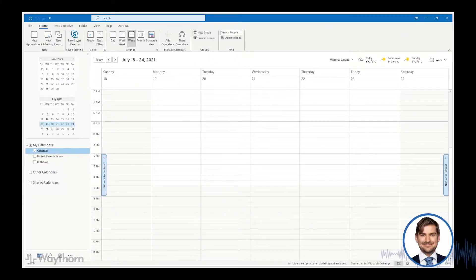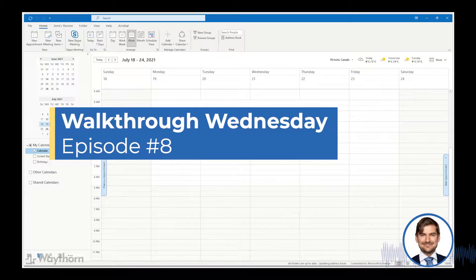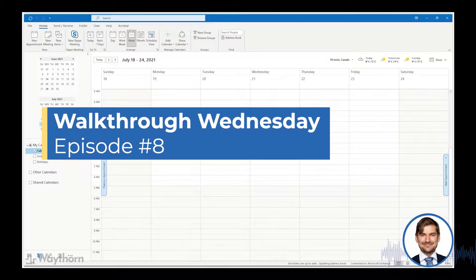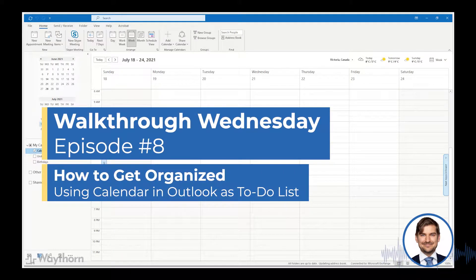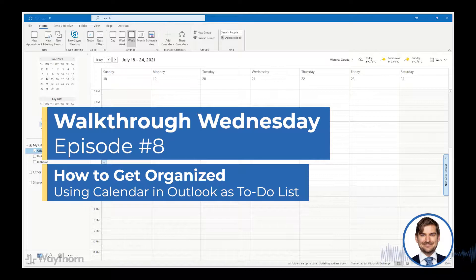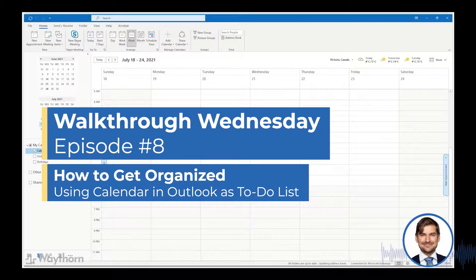Hi everyone, Sean Dillman here. Welcome to your walkthrough Wednesday. This is episode number eight. In this video, I'll be showing you how to get organized by using the calendar function in Microsoft Office as a to-do list.